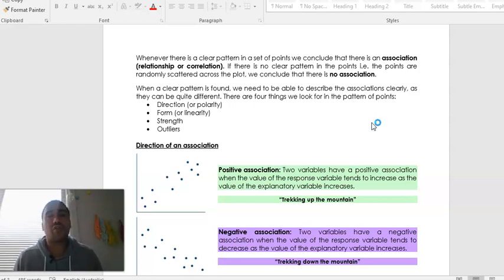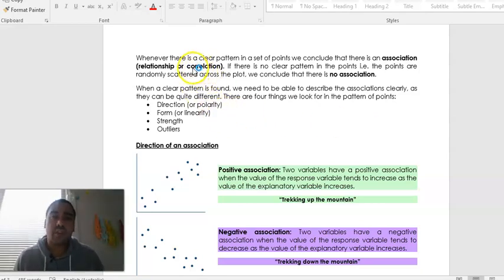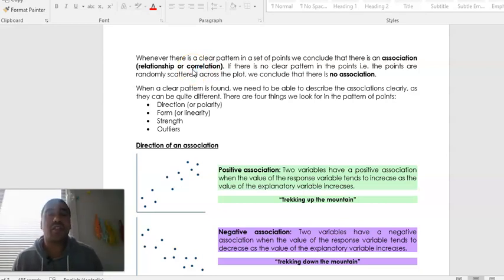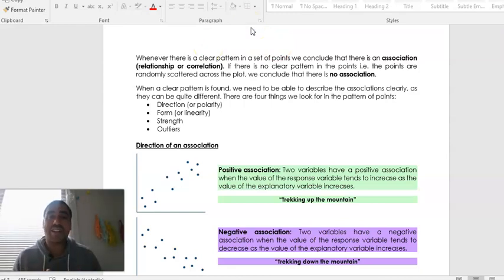Another word for association is relationship. One word you will definitely hear quite a bit is correlation. If you break this word down — 'co' means to work hand in hand with something, and 'relation' means there's a link between the two. So correlation is almost like a double meaning: link link. If there's no clear pattern and the points are randomly scattered across the plot, like in the first example, we can conclude that there is no association.